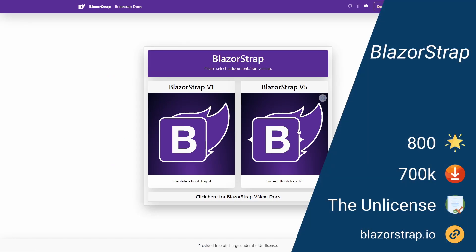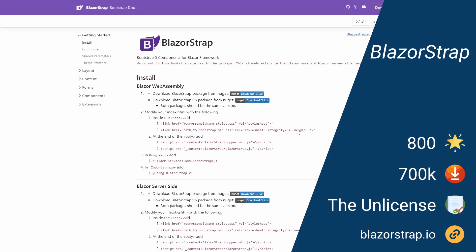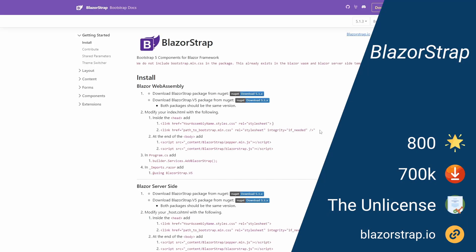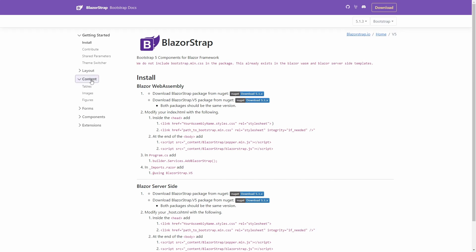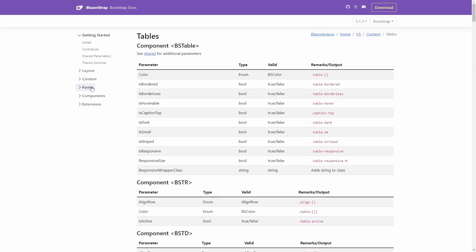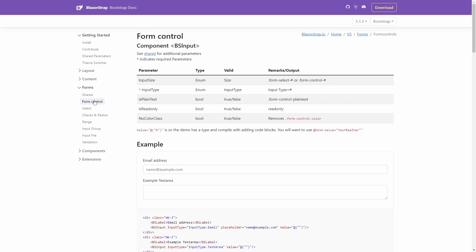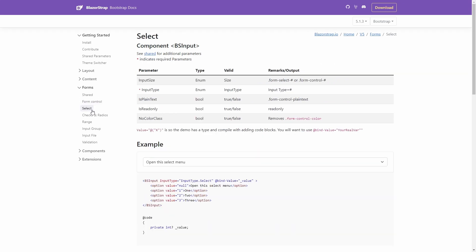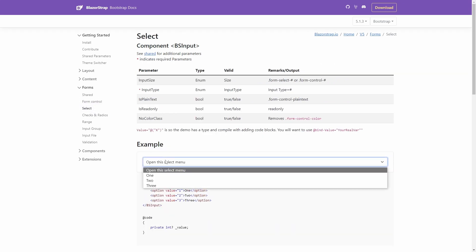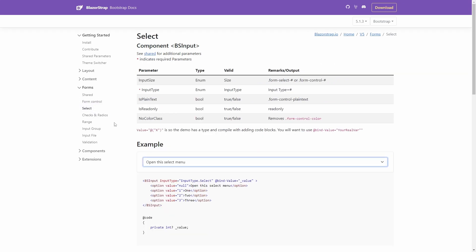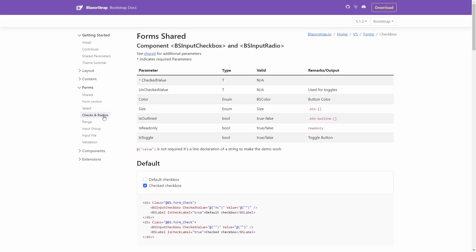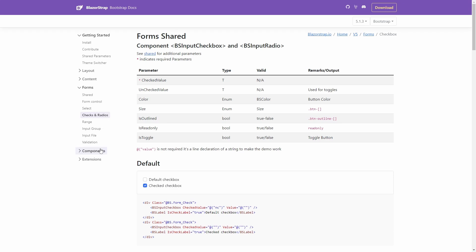Blazor Strap makes Bootstrap components available as Blazor components. Instead of using the Bootstrap CSS classes that come with the default Blazor templates, Blazor Strap makes them available as components. It's a much more convenient and maintainable approach for me.